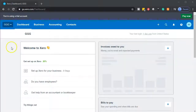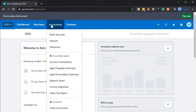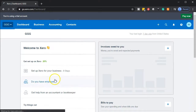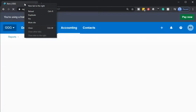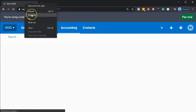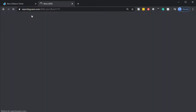Here we are in our GGG dashboard. We're going to start off by opening up our financial statements - our balance sheet first - going to the accounting drop down and going down to that balance sheet report. Once it opens up we're going to go up to the tab up top, right clicking on that tab and duplicating it.